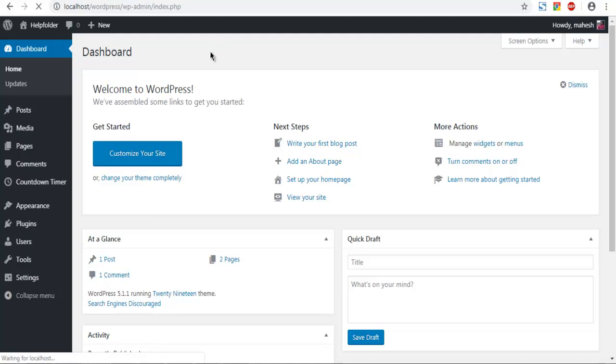Once you go to your specific post, simply click on Edit. Make sure that you are on Gutenberg and not on Classic editor.